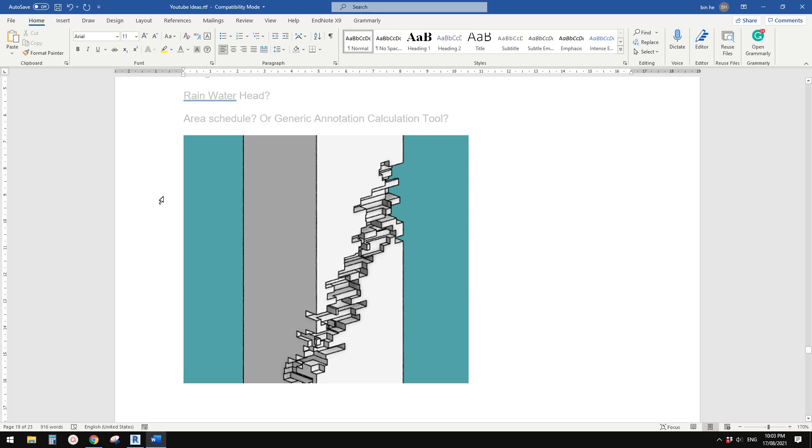Good day, guys. Bing here. Today, let's model something.